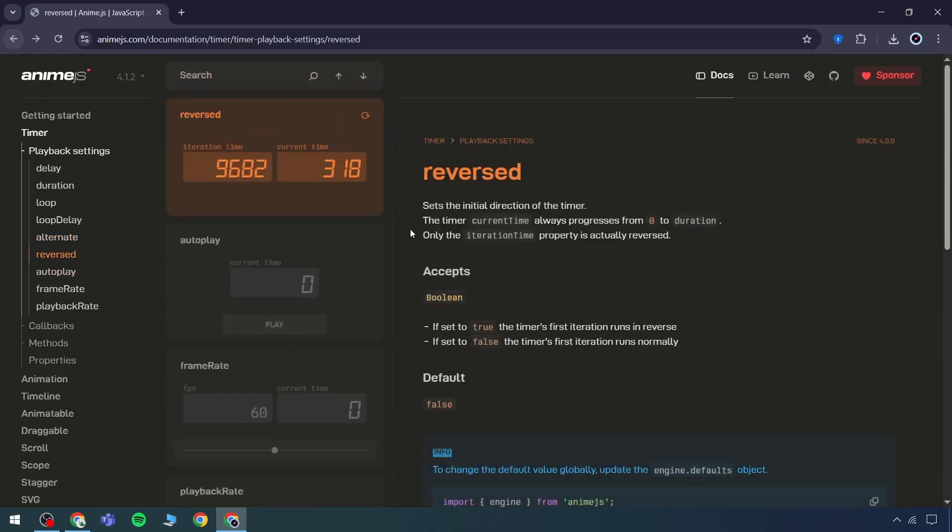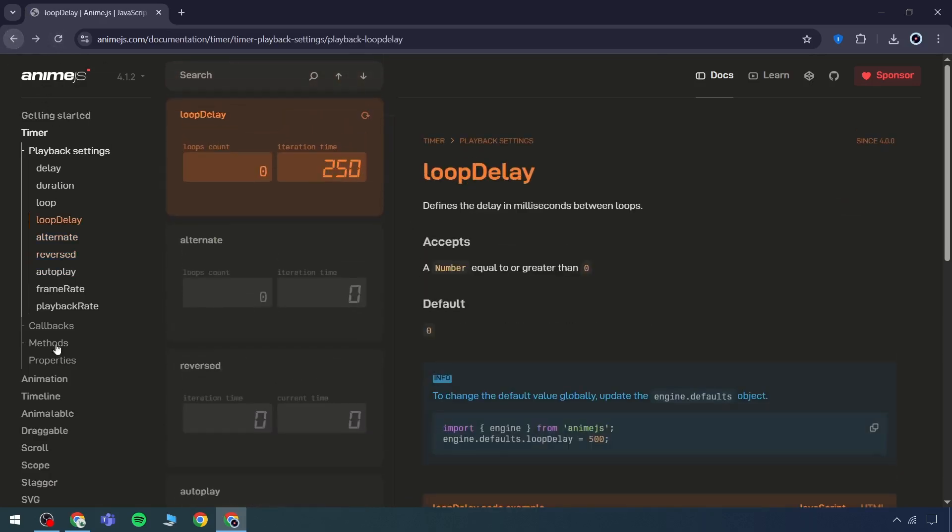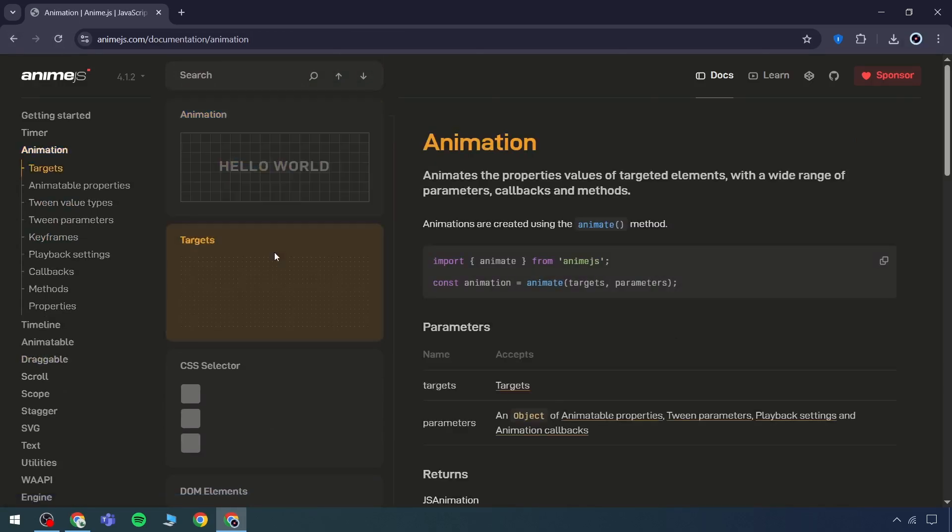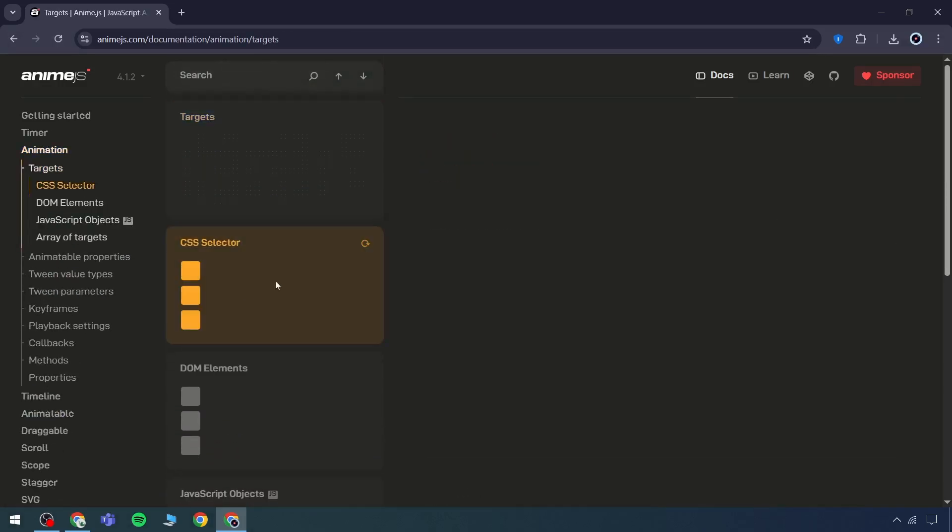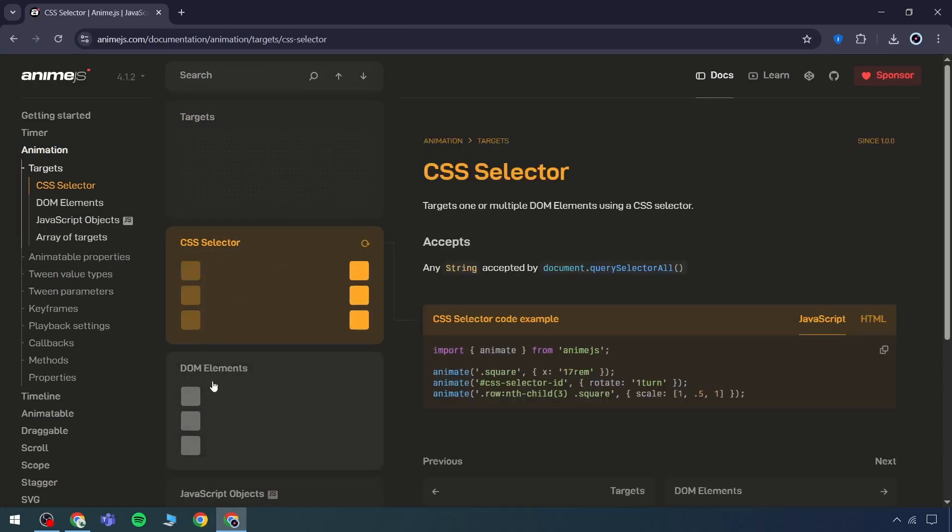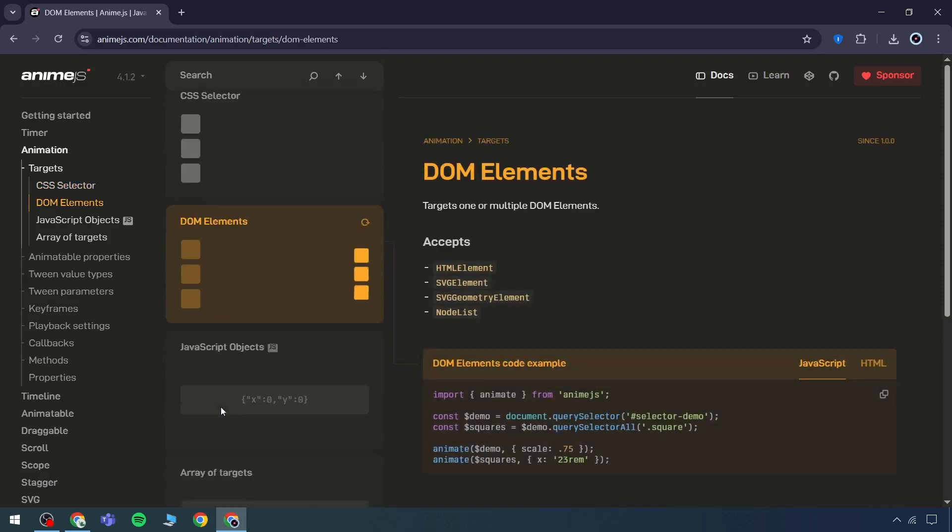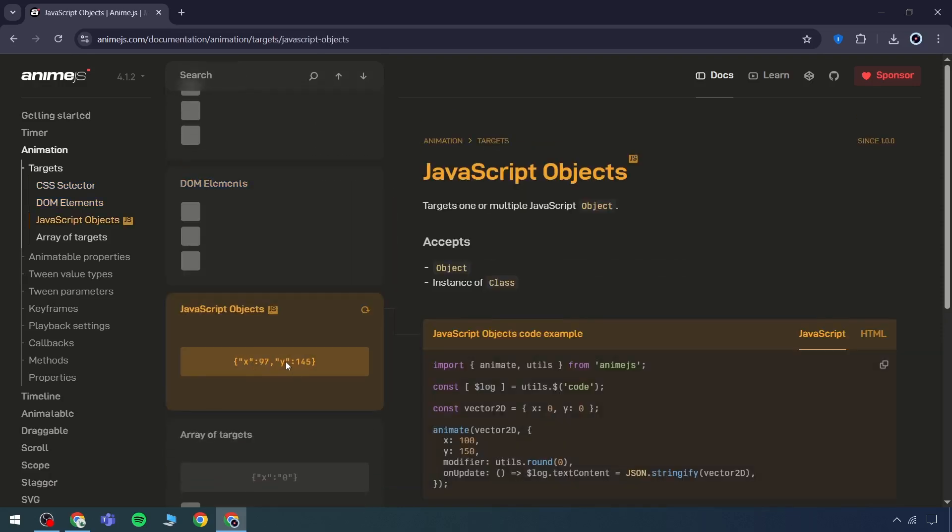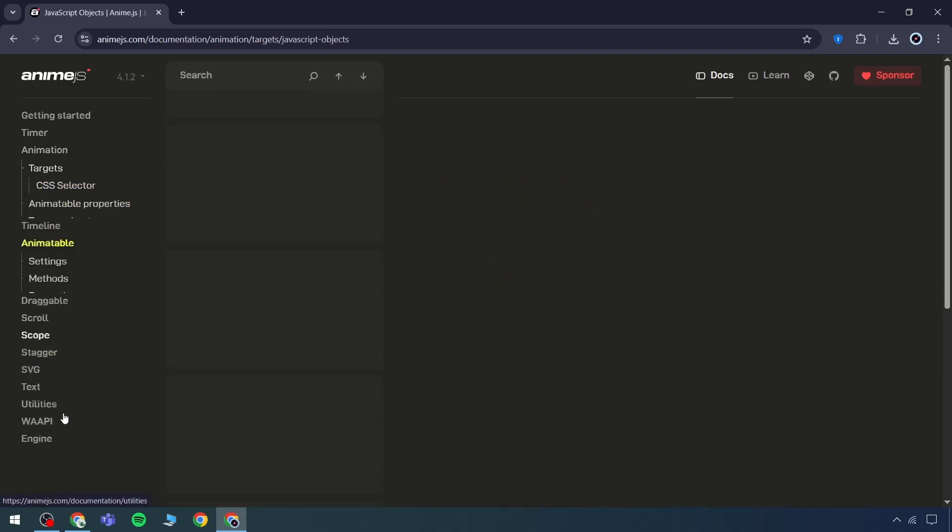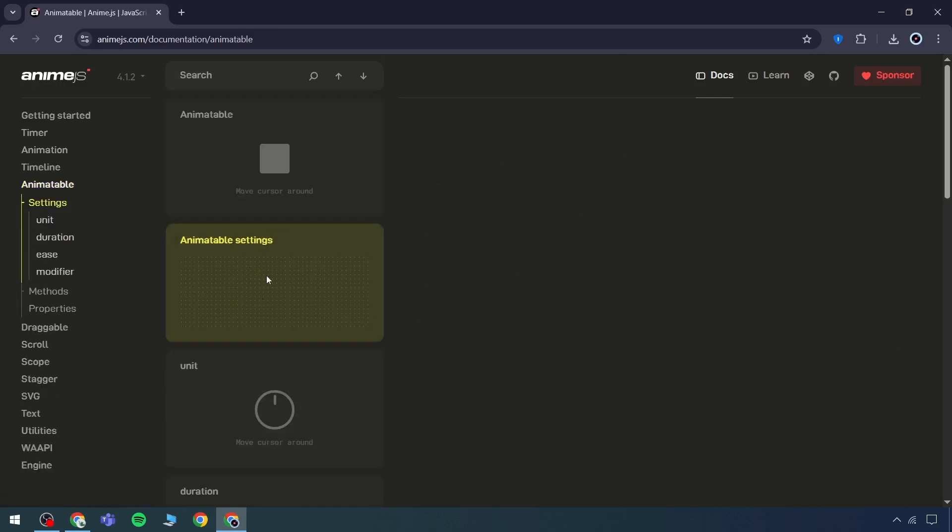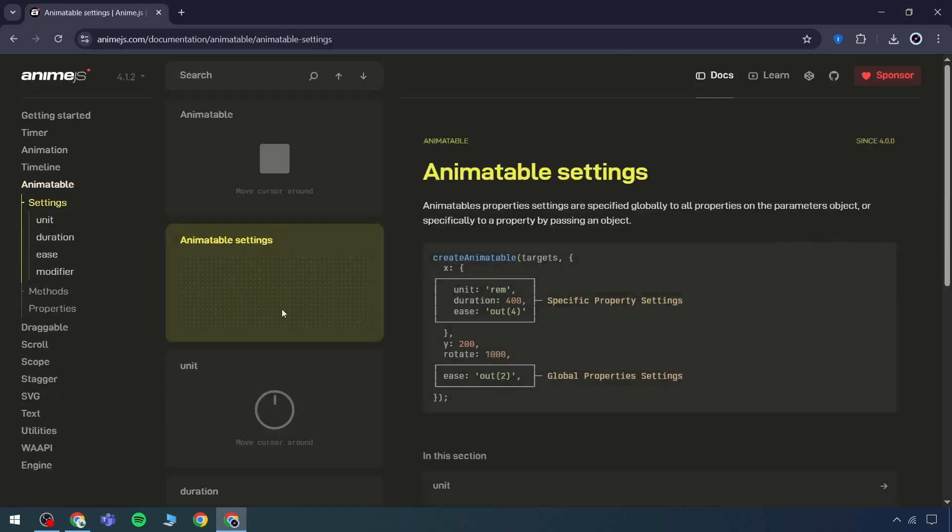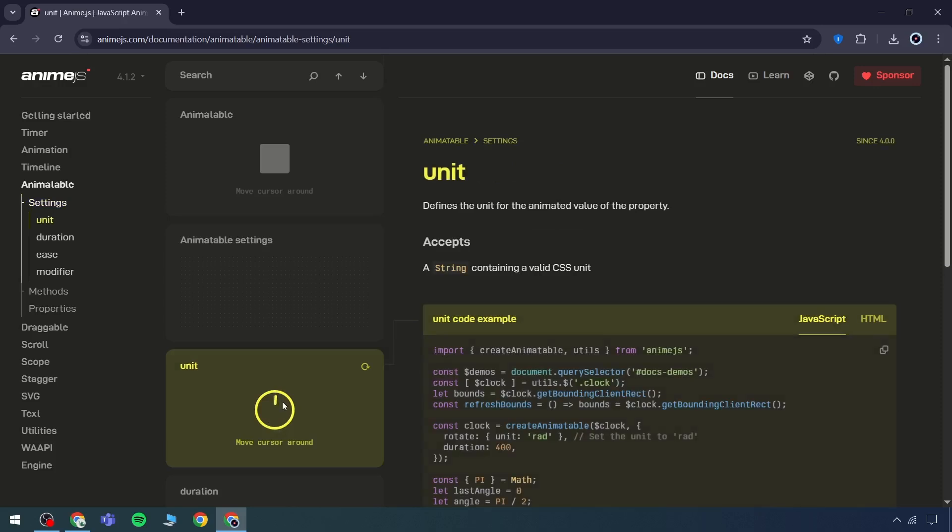For instance, if none of those options are required, switching to the animation section allows access to the target option. After selecting the target, a CSS selector can be specified. Following that, DOM elements can be defined, and then a JavaScript script can be applied. So the sequence becomes target option, CSS selector, DOM elements, and then the JavaScript logic to animate, including actions like moving the cursor.